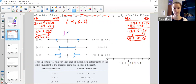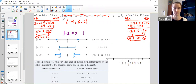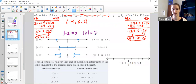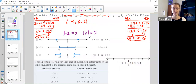So if I took the absolute value of negative two, it's two units to the left of zero. If I take the absolute value of positive two, it's still two because it's two units away from zero. Absolute values are always positive because it's a distance.